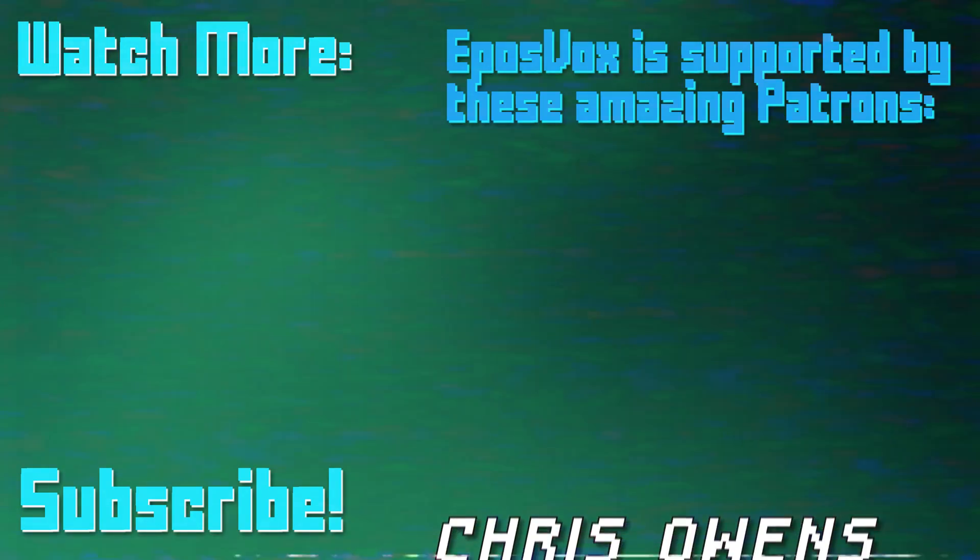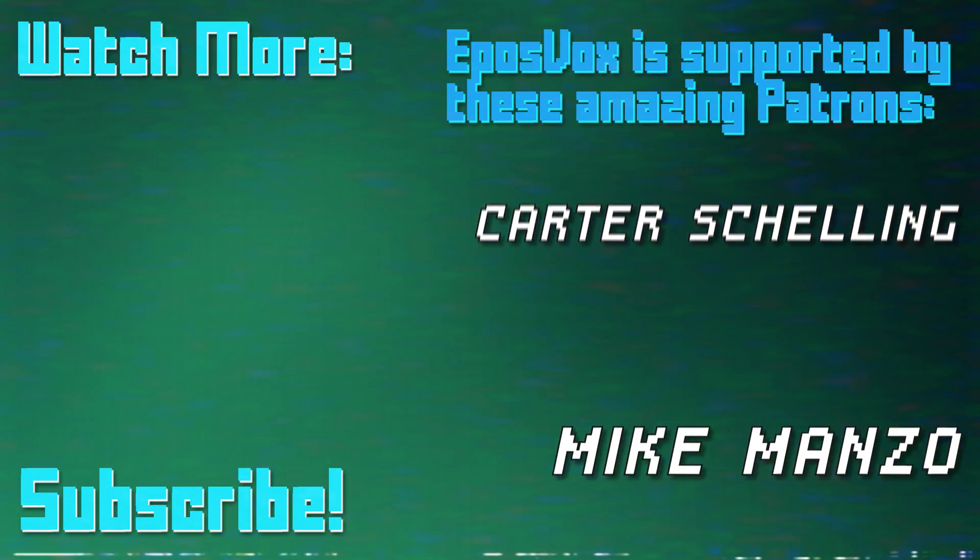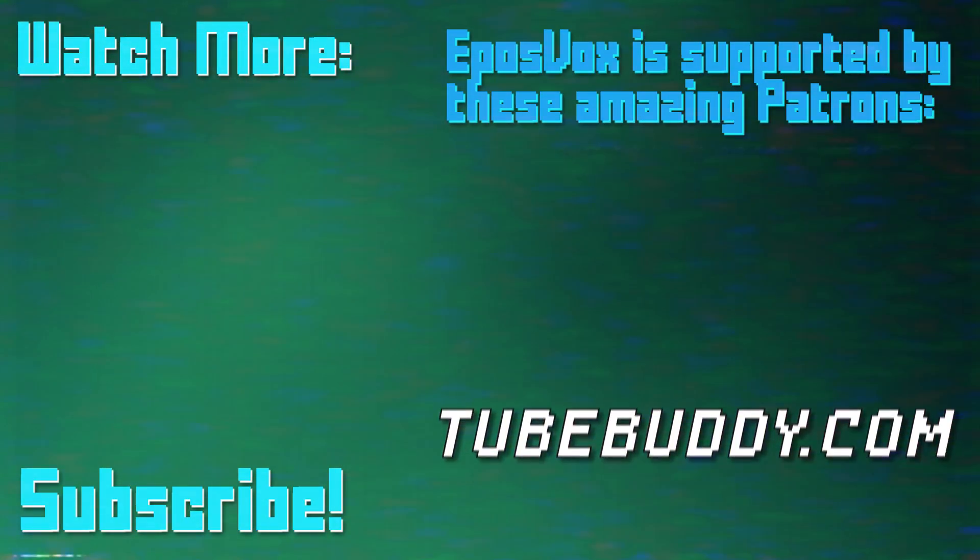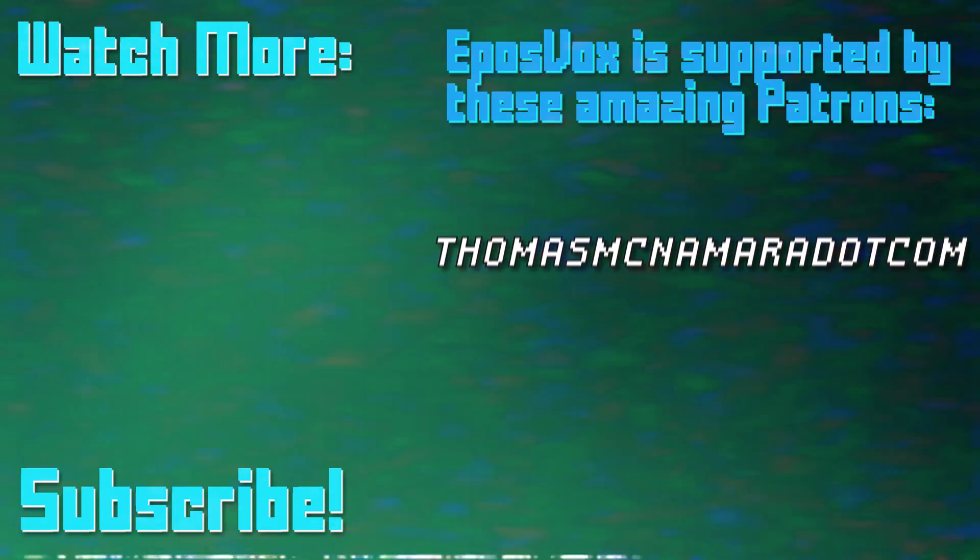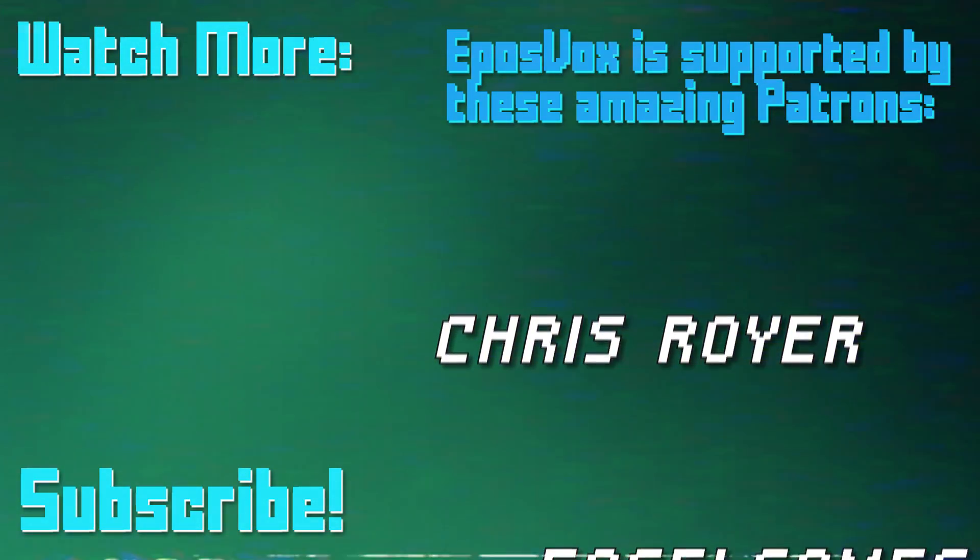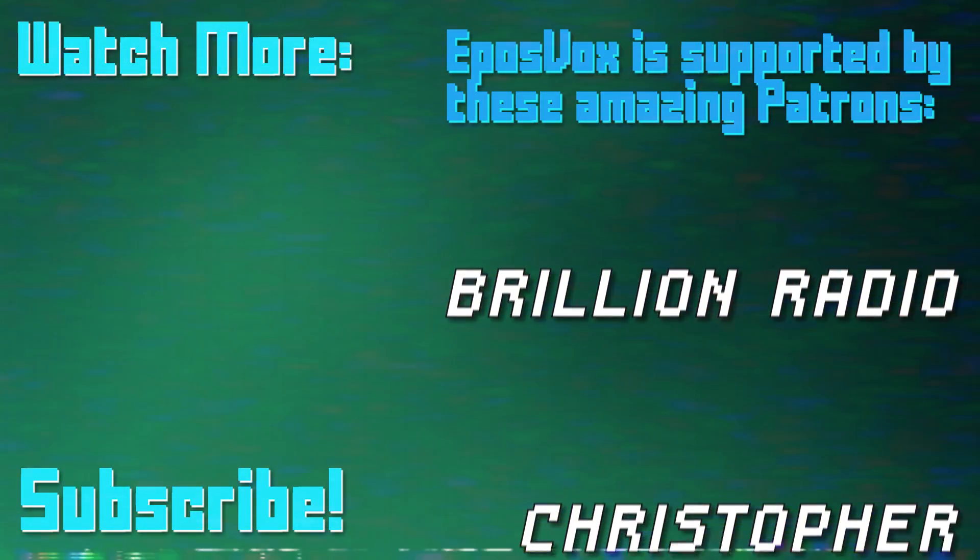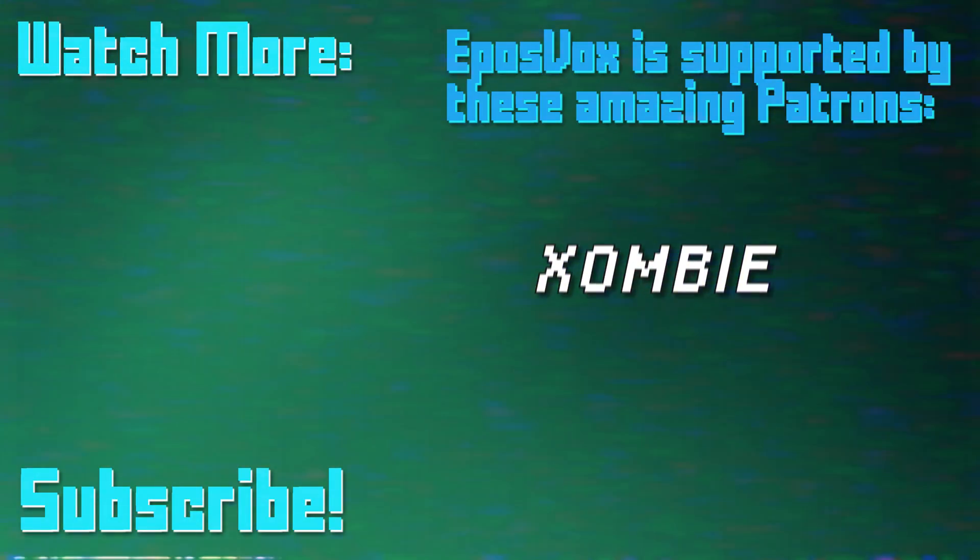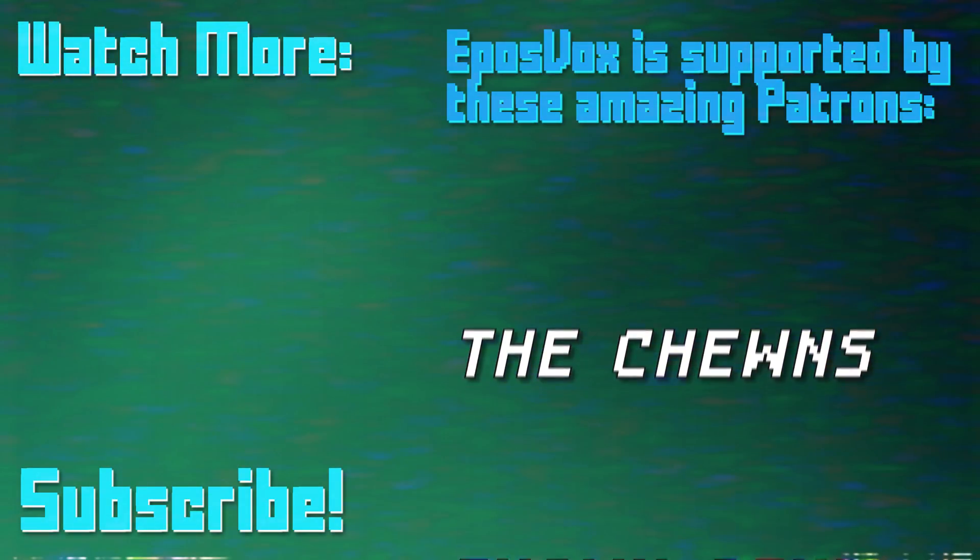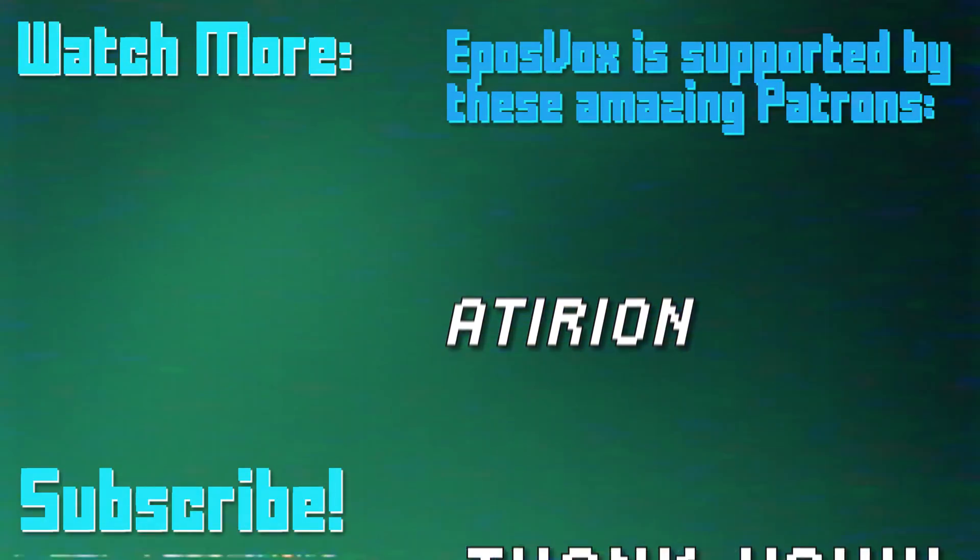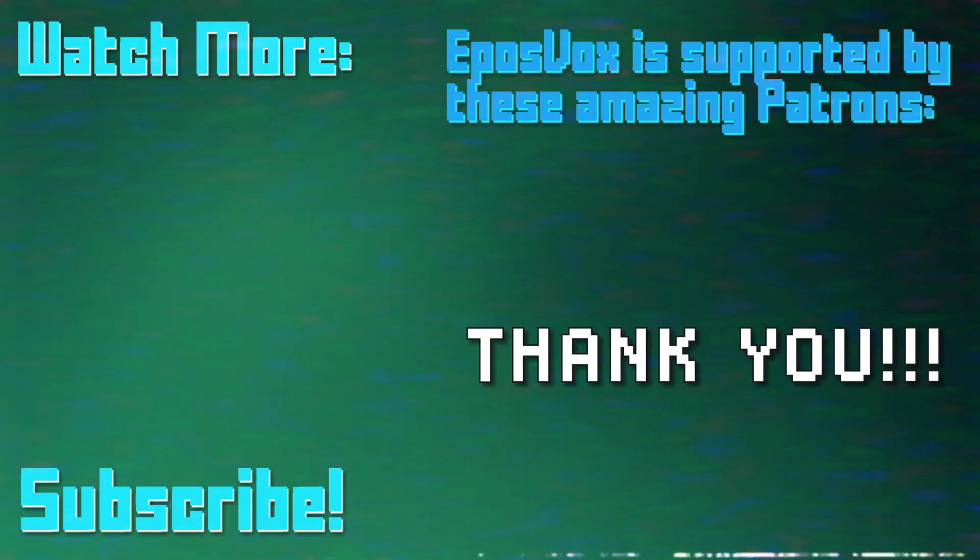Thanks for watching this episode of my OBS Studio tutorial course. More videos like this and a full masterclass are linked in the playlist in the video description. Click to learn more. Also, consider joining us on Patreon to help keep tech education free. Go to patreon.com/eposvox to sign up. And we'll see you next time!